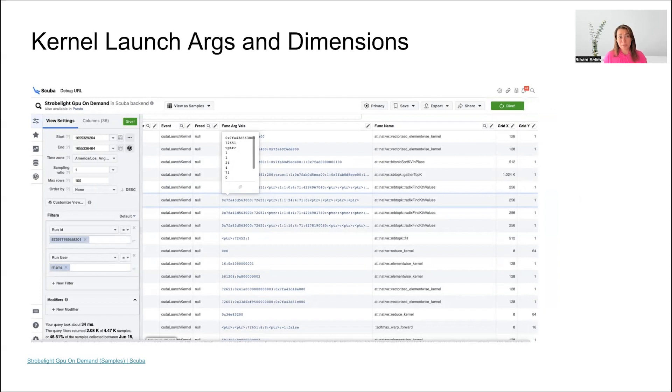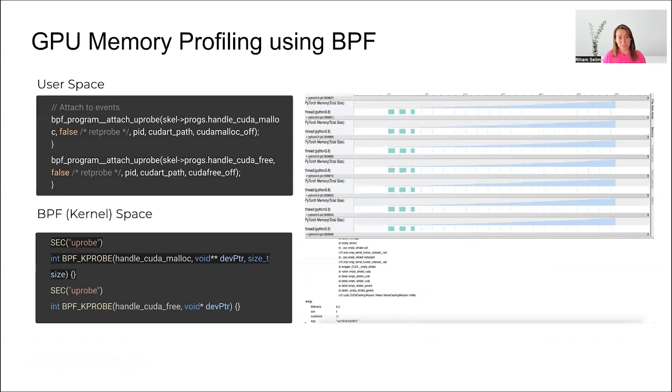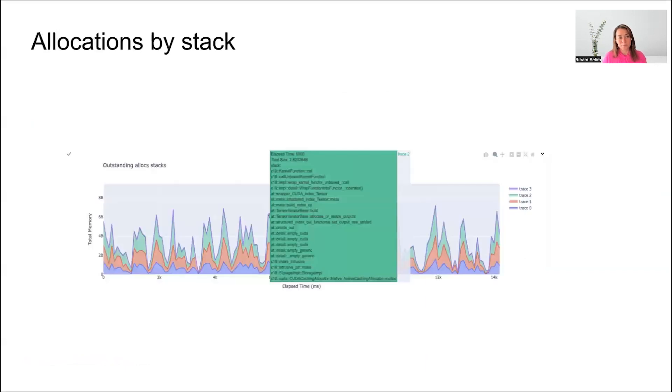In a similar way, we can intercept things like CUDA memory allocations and CUDA frees, capture the address, and understand based on it which memory allocations are happening, which ones are freed, which ones are not freed, and identify potential memory leaks. For example, in this case, you can see that a specific stack is constantly allocating memory and not freeing it, causing a buildup of allocated memory.